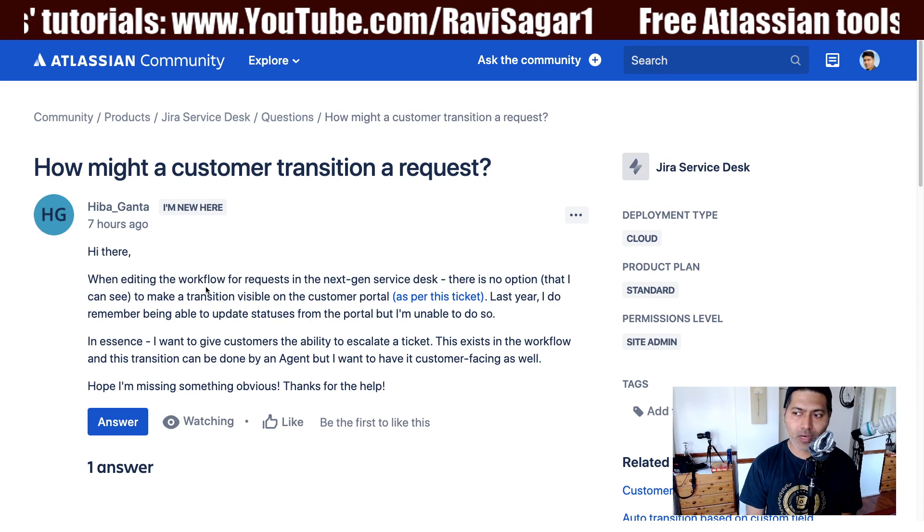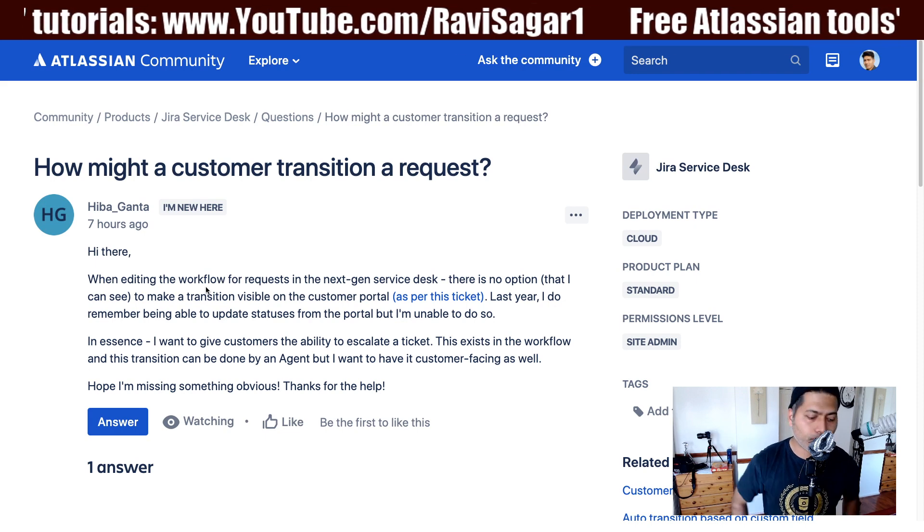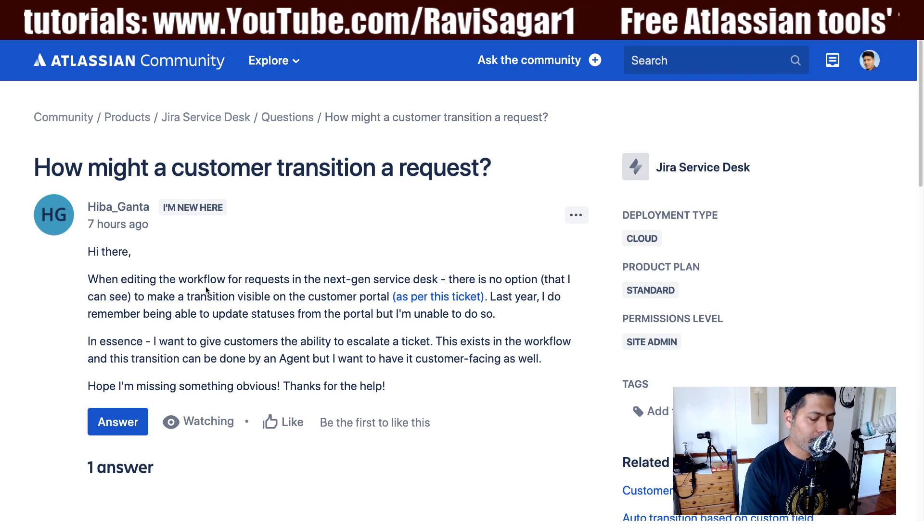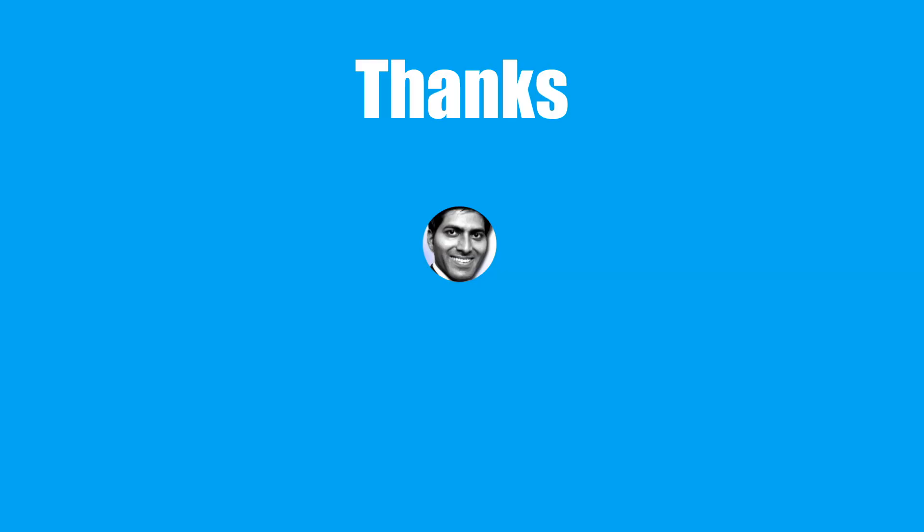This is all I wanted to talk about in this video. I hope you learned something new today and enjoyed watching. Thank you very much.